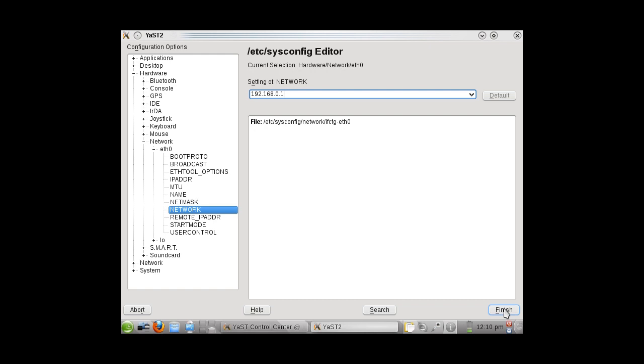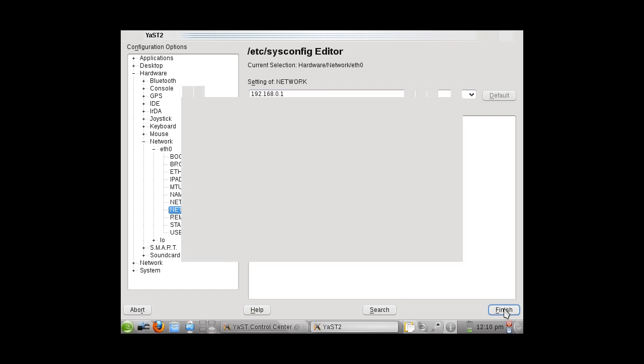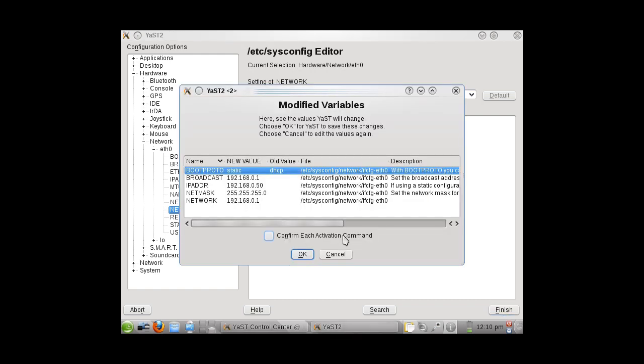You will click Finish and allow this to be written to the configuration file. Click OK.